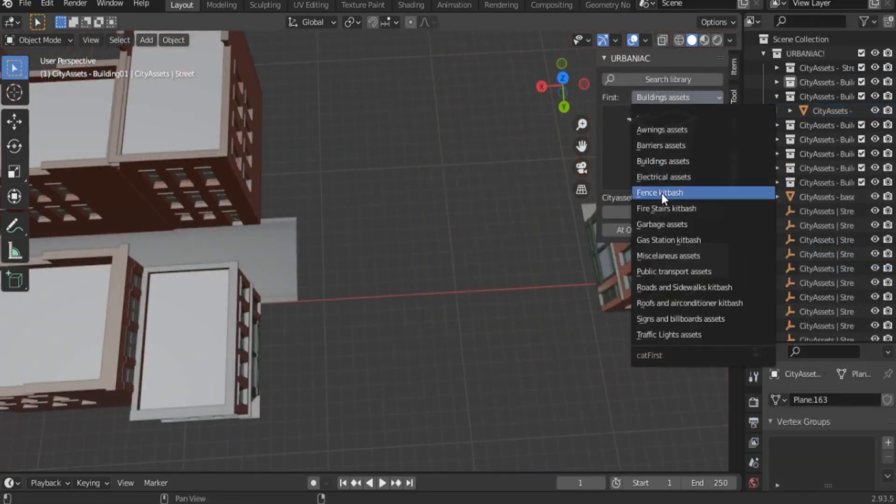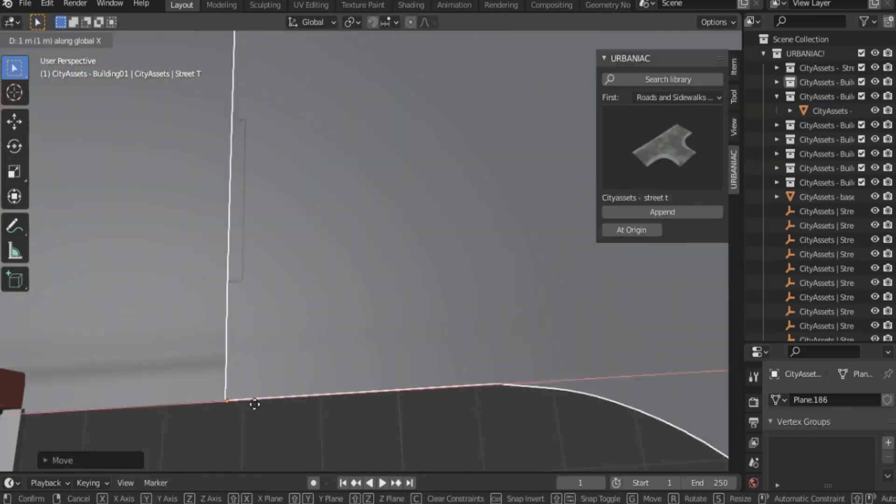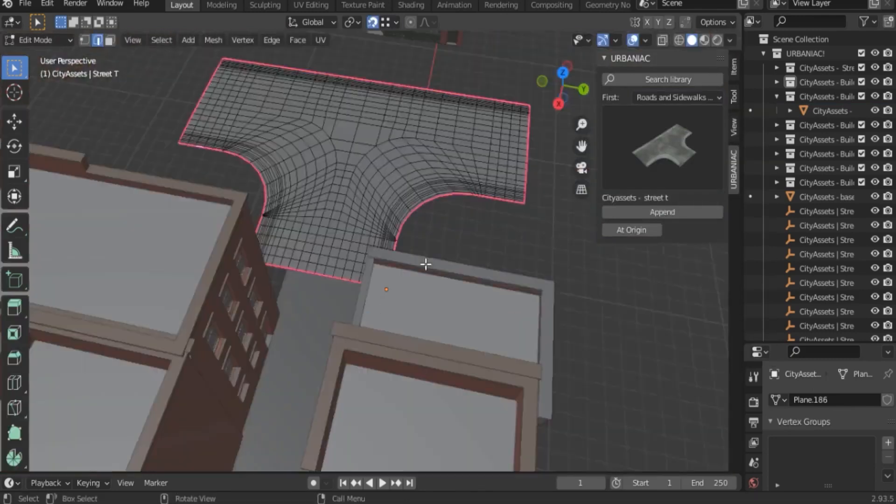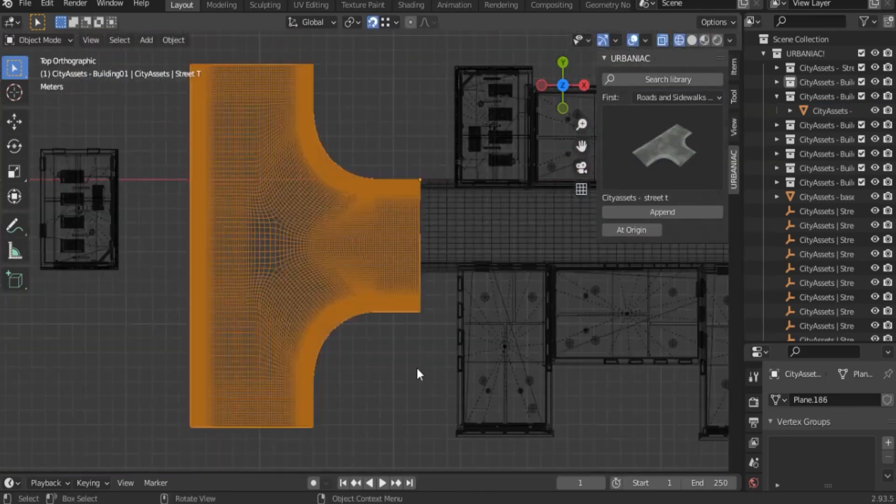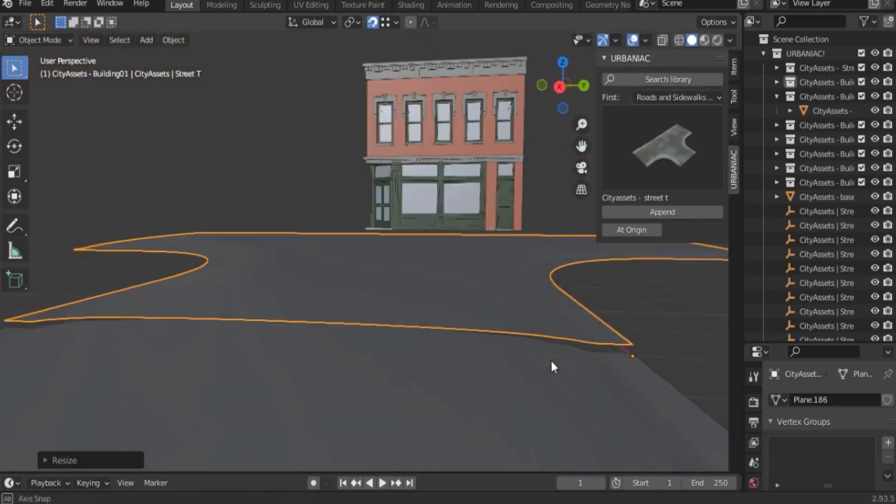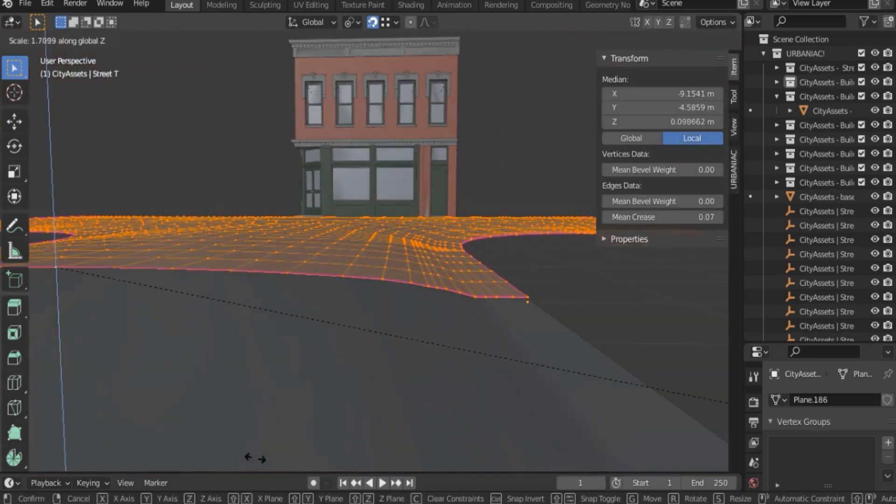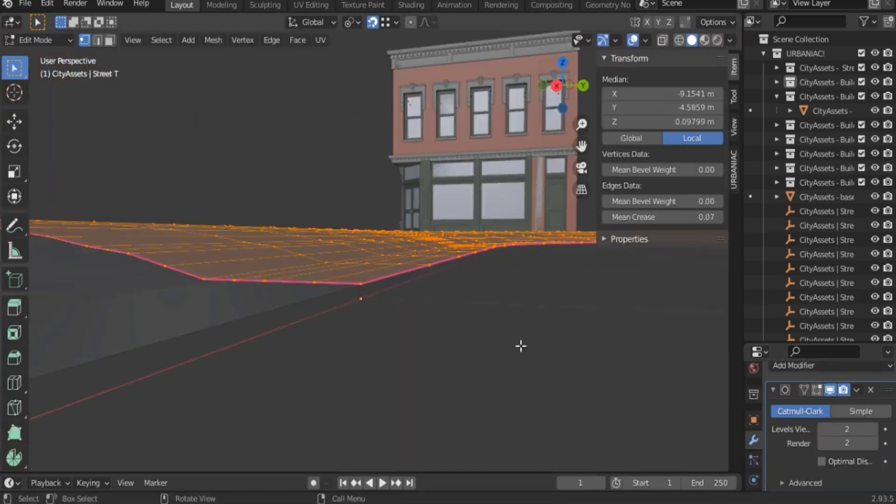You can also add road assets of different shapes, whether it be straight, T-shaped, etc. In addition, you can change how the roads are connected using the edit mode.